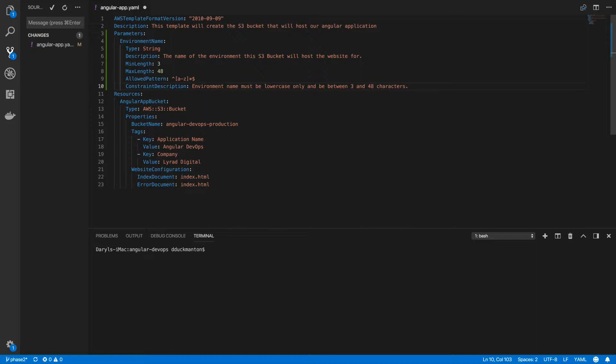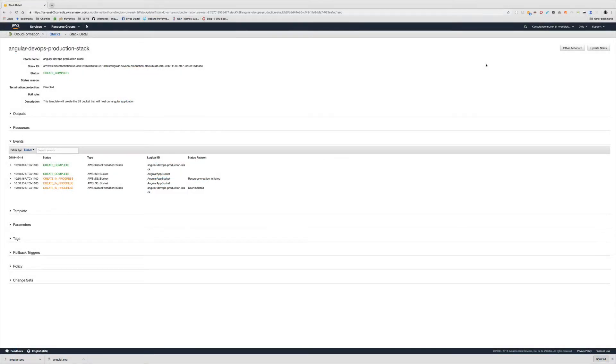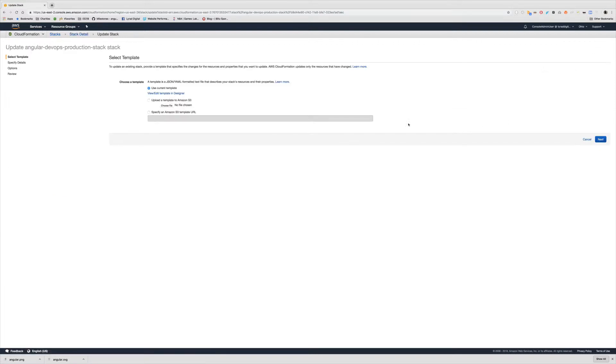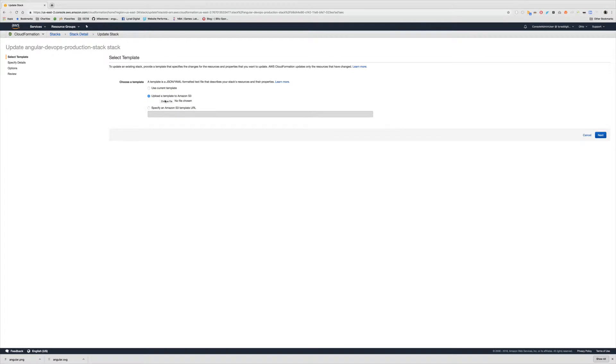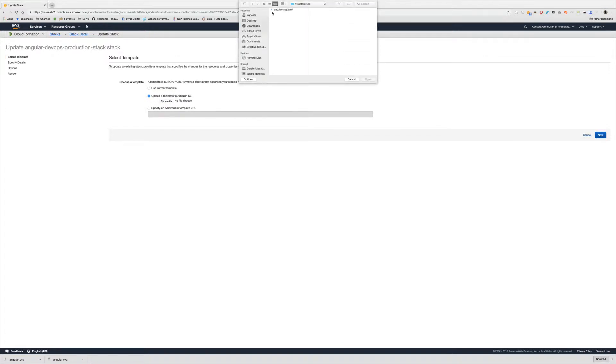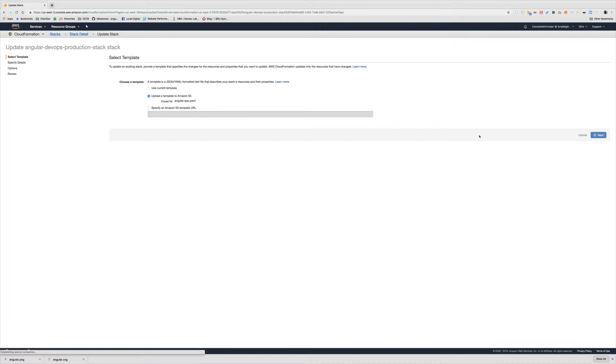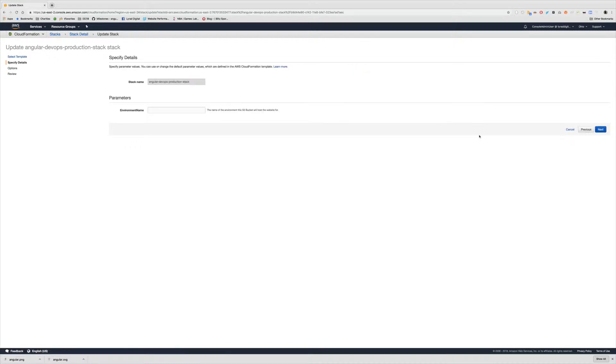I'm going to save that and now run this against CloudFormation. So I'm back in CloudFormation looking at the stack we created in the previous video. I'm going to update this stack because now we have a new parameter. I'll upload my new template and replace the current template. Then click Next and now you're going to see this parameter section.